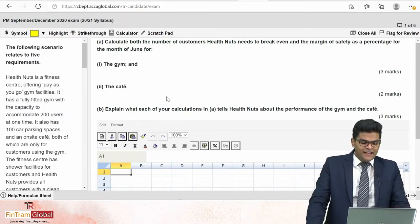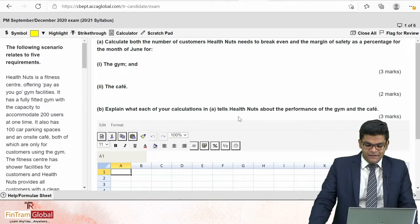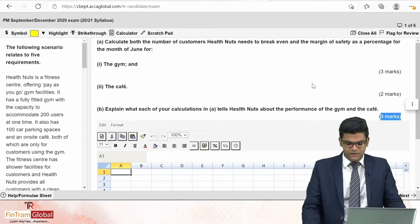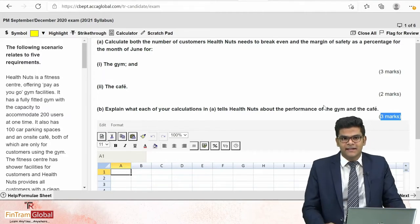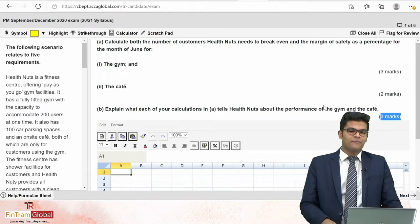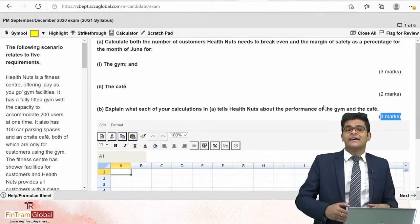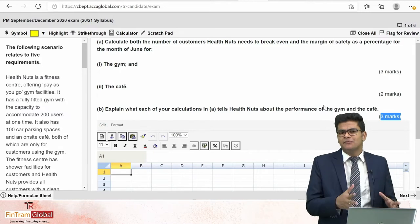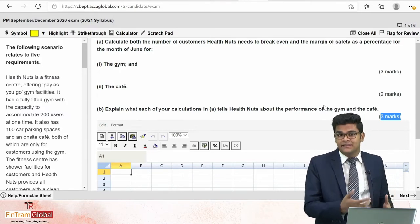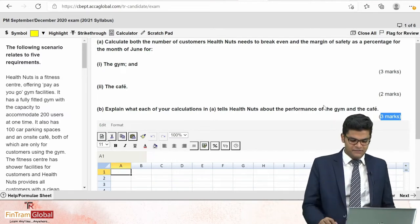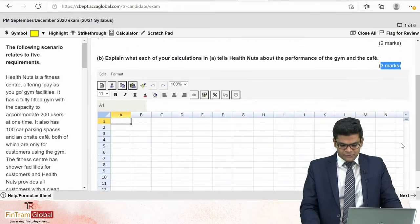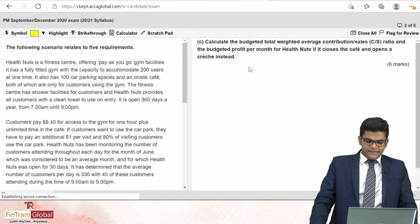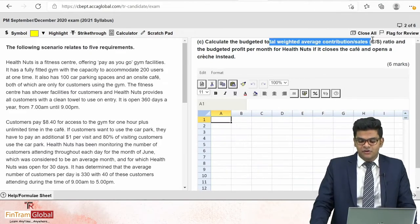The second requirement asks us to explain what each calculation tells Health Nuts about the performance of the gym and café — a three-mark question requiring interpretation. Keep in mind that the Performance Management exam doesn't only have a calculation aspect; it also has a theoretical aspect. You will have to interpret what each number means — what the break-even point indicates and what the margin of safety indicates.